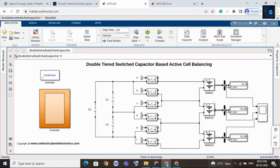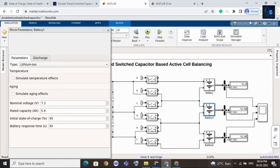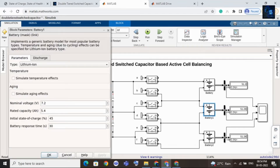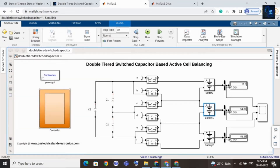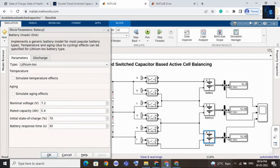The initial state of charge of cell 2 is 45%, and the nominal voltage and rated capacity remain the same. The initial state of charge of cell 3 is 70%.